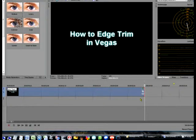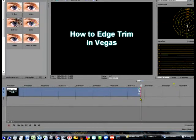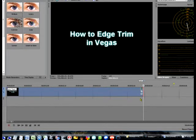Now in order to trim, you use your 1 and your 3 on your numpad. The 1 will trim one frame to the left, and the 3 will trim one frame to the right.